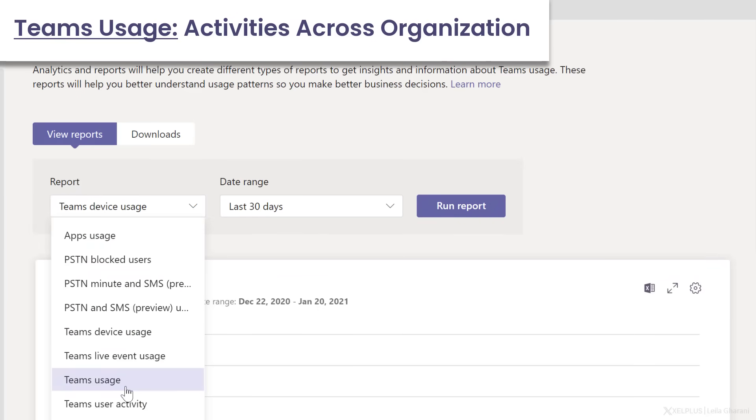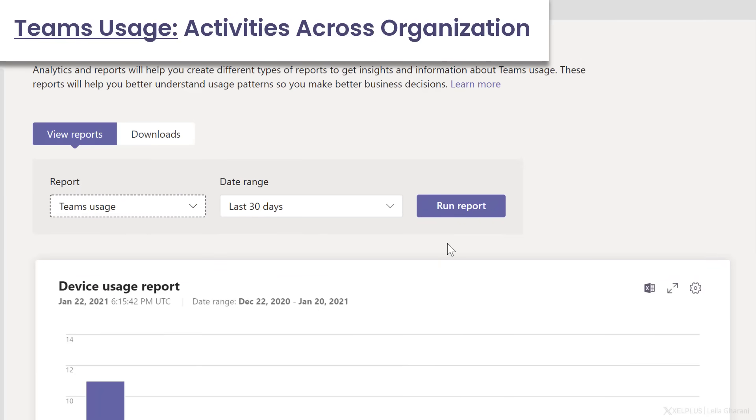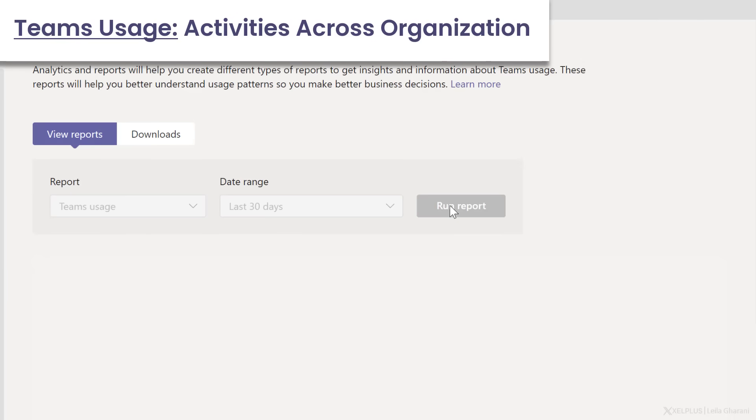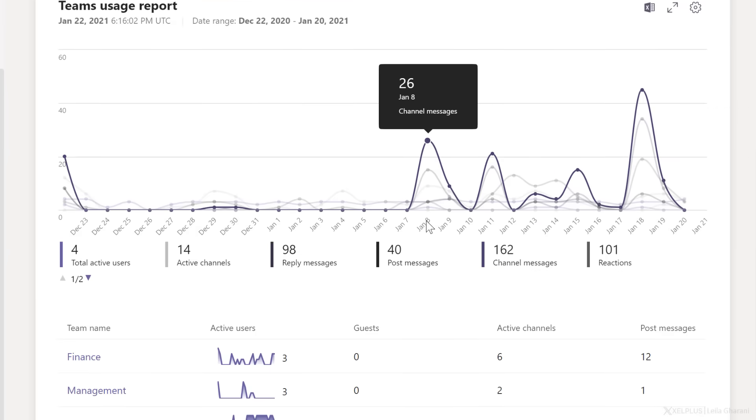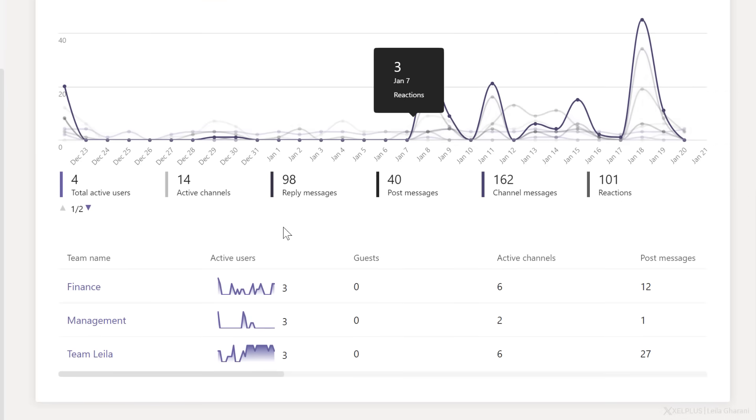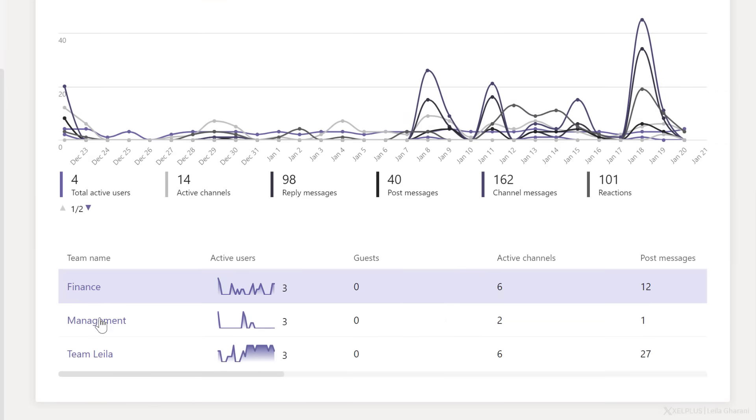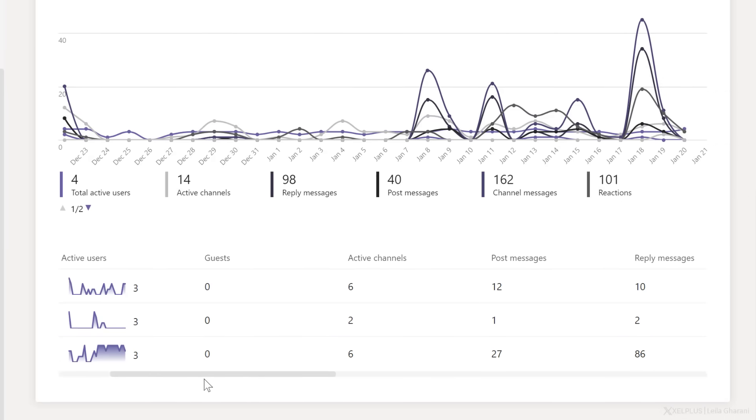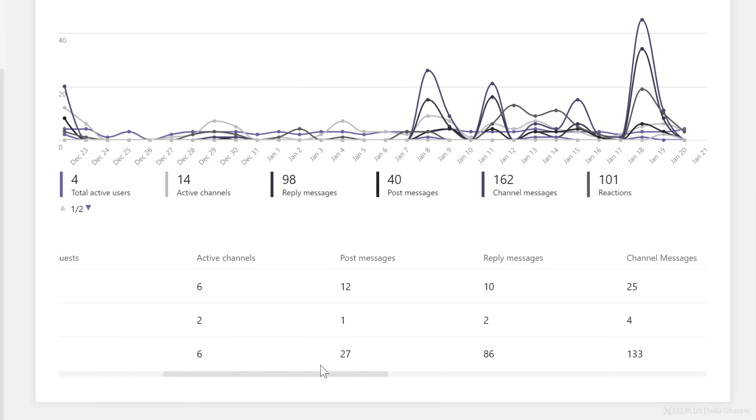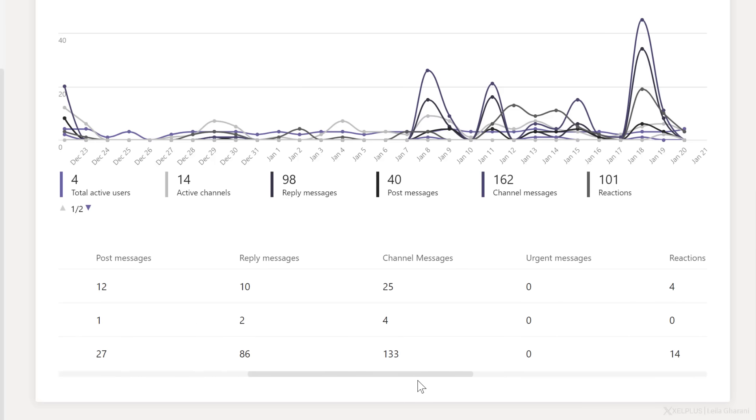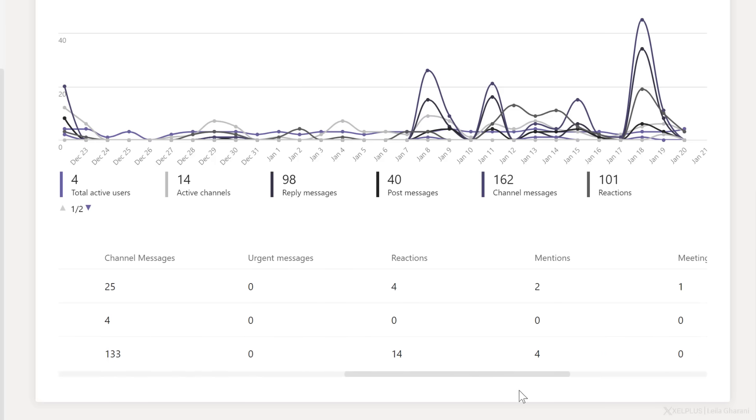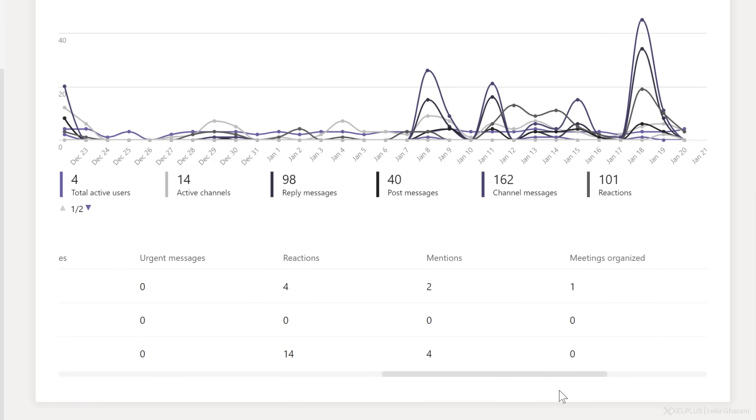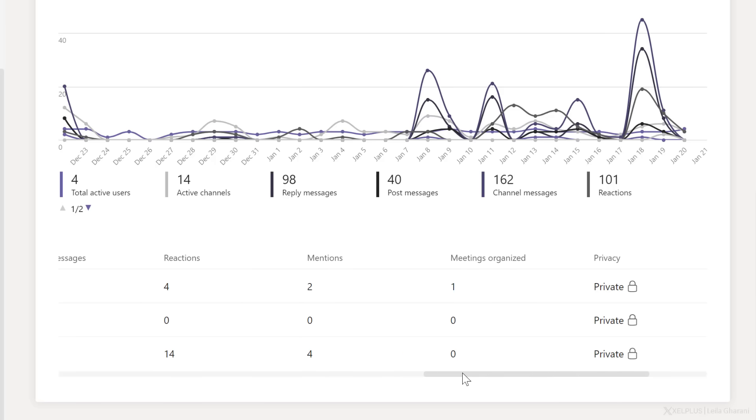What about Teams usage? Let's go and run this report and see what we get. So here we have the list of the different Teams, and we get to see how many messages were posted within Team, how many replies there were, urgent messages, reactions, mentions,